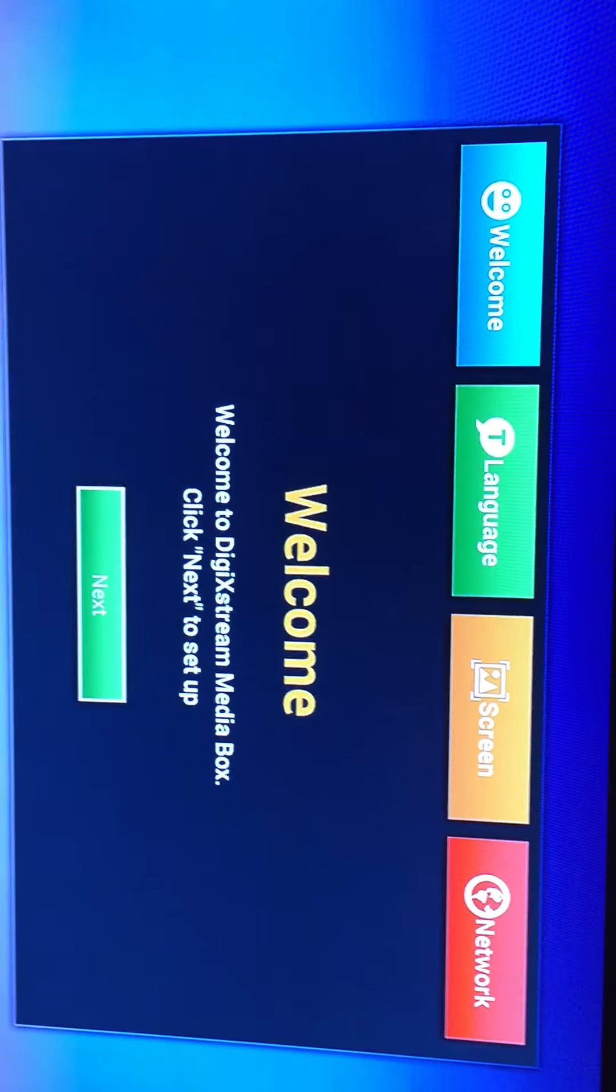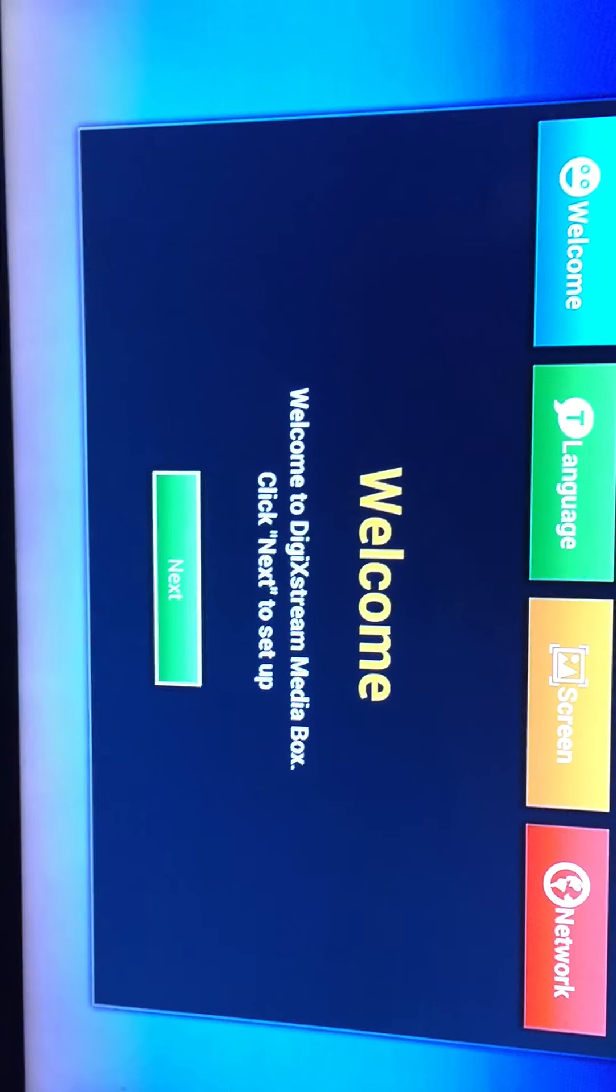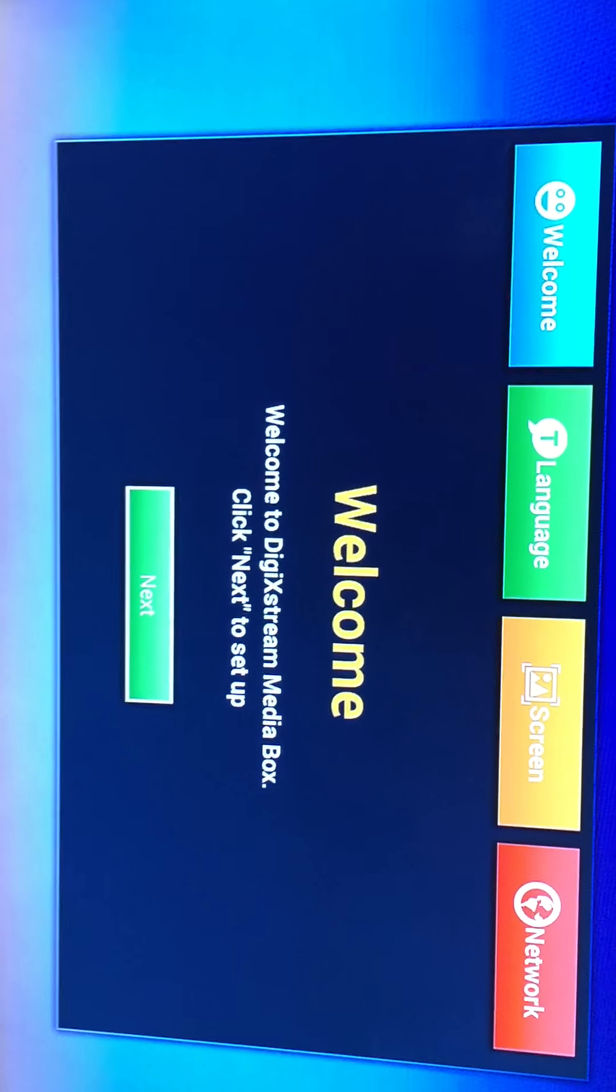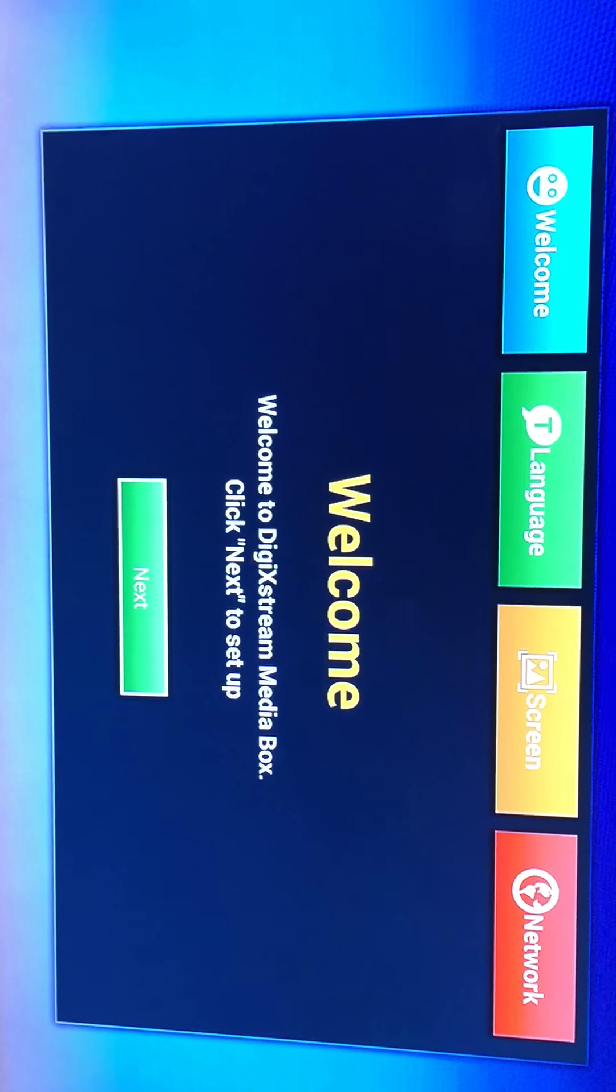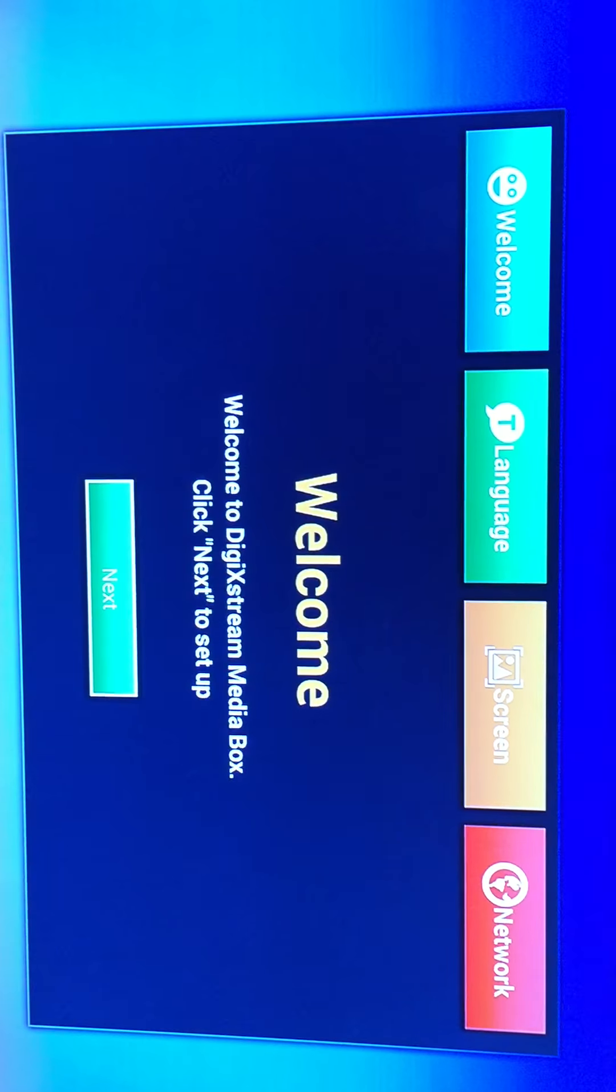Okay, so in the beginning, you're going to see this setup screen. So you click next.